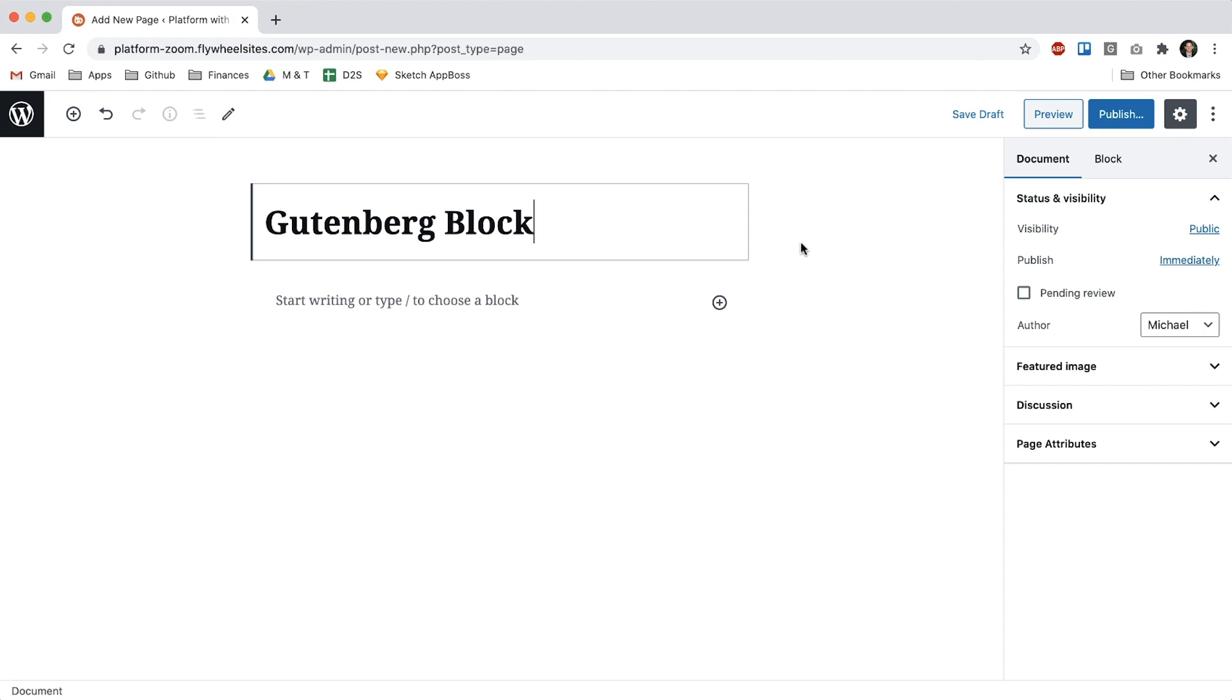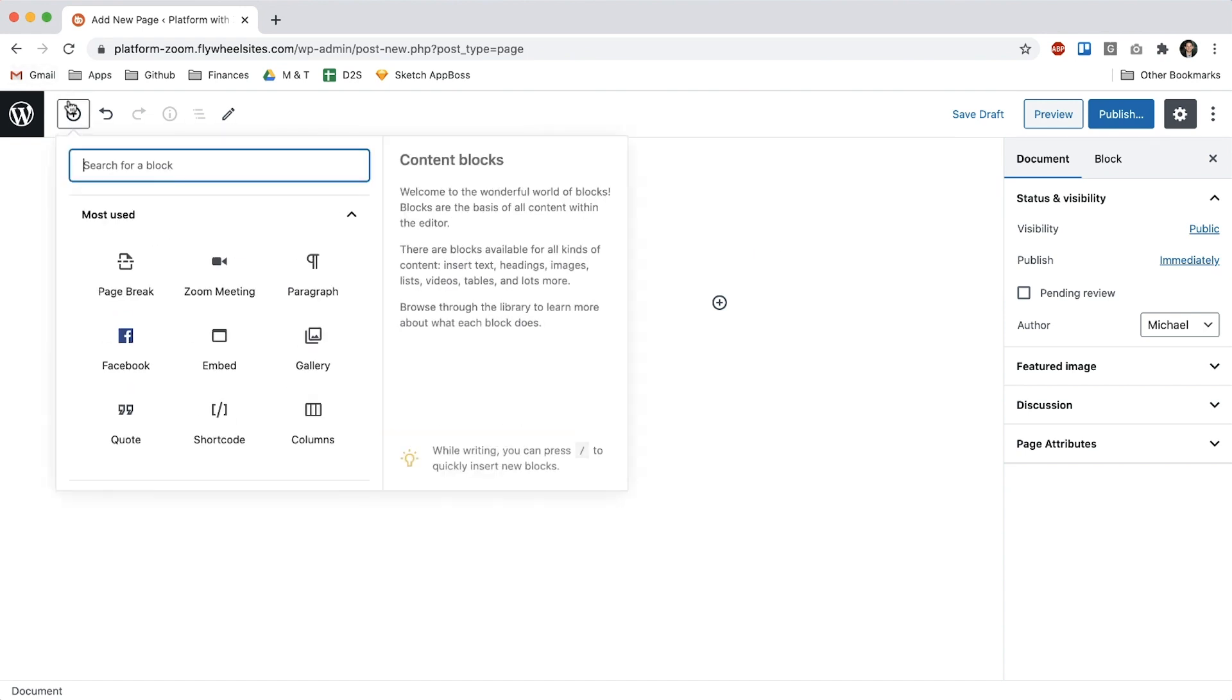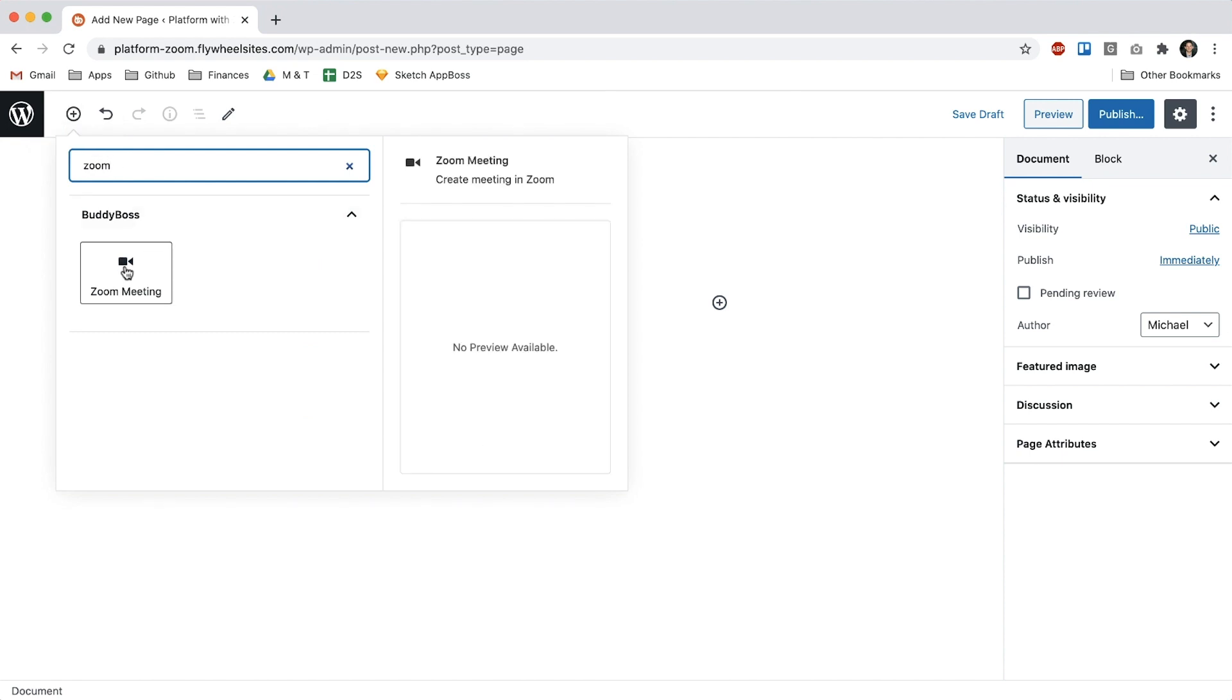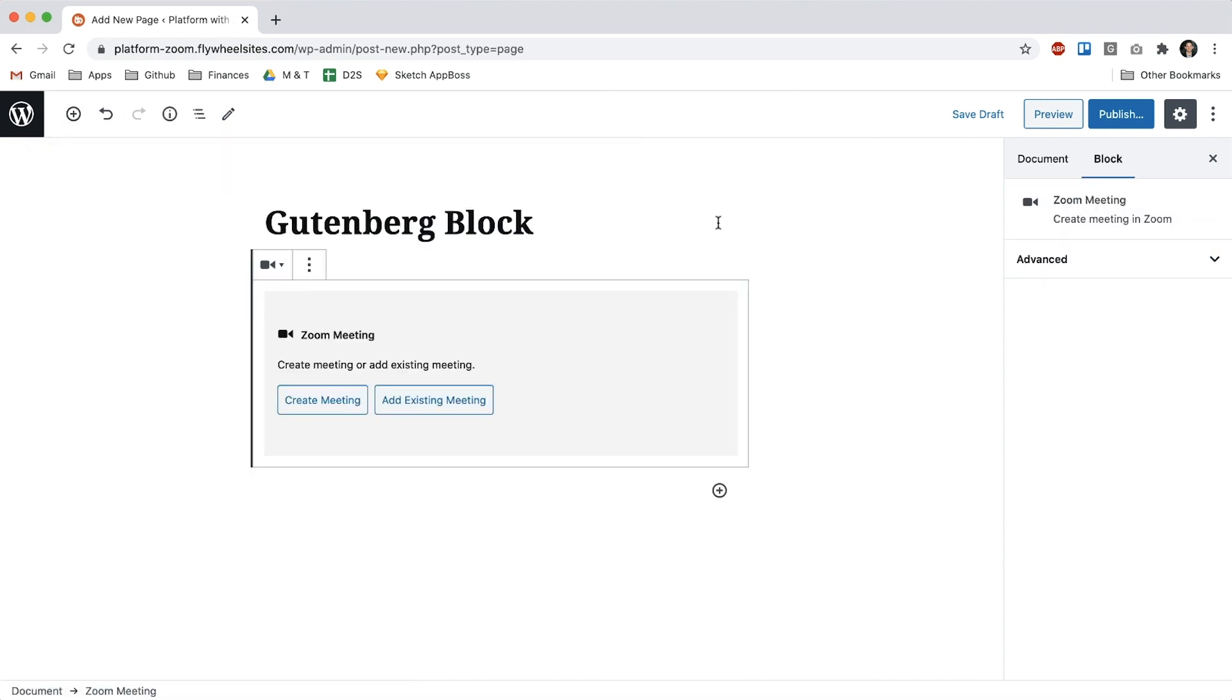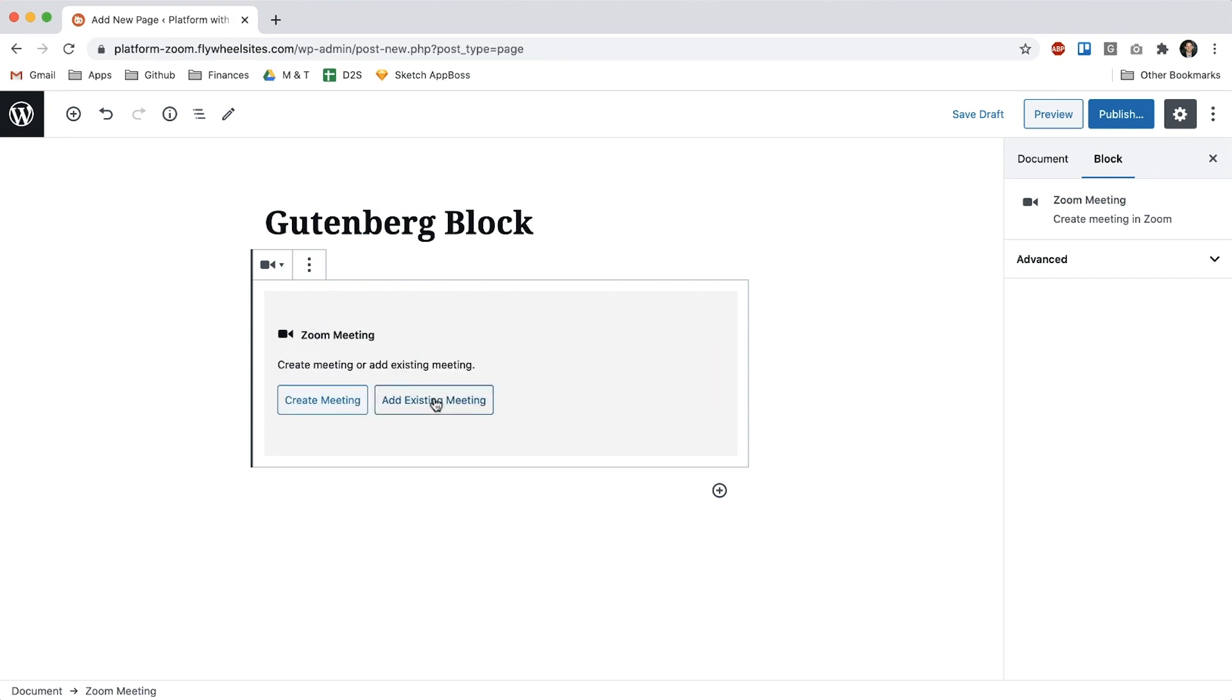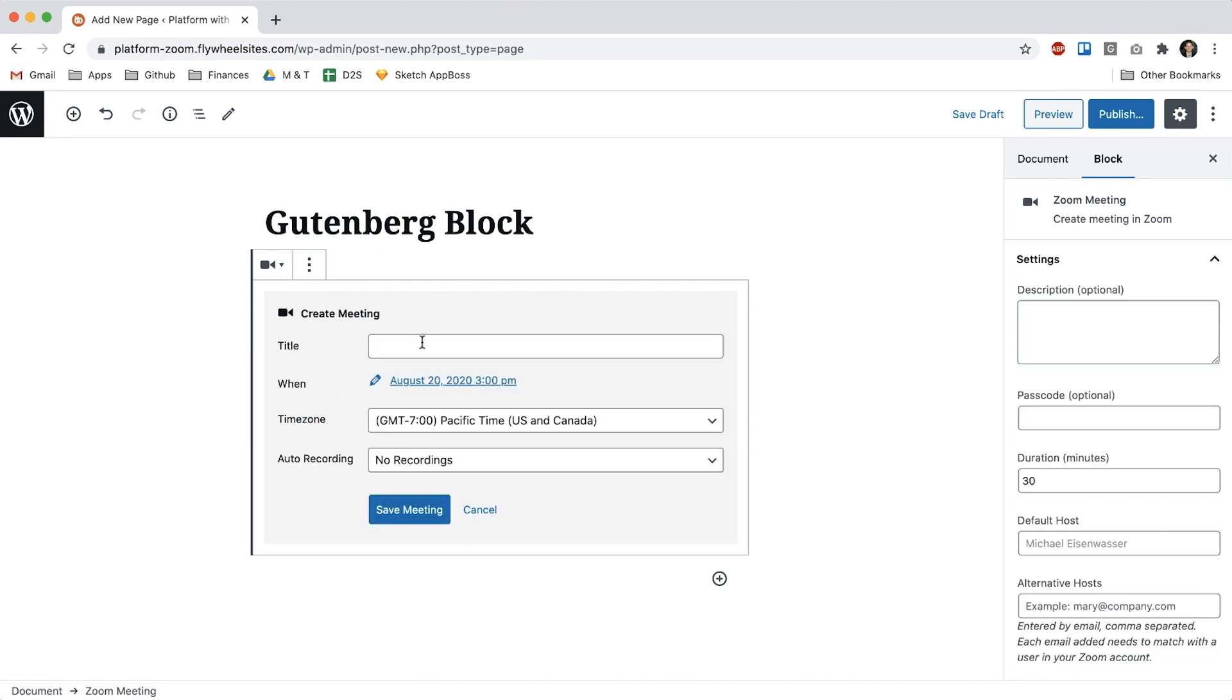Let's start with the Gutenberg block. So here in Gutenberg I can come here and add a Zoom meeting just like before. I can click to add an existing meeting and if I have a recurring meeting from Zoom I can grab that meeting ID and paste it in here and it will automatically set it up correctly. And I can also go in here and create a new meeting.